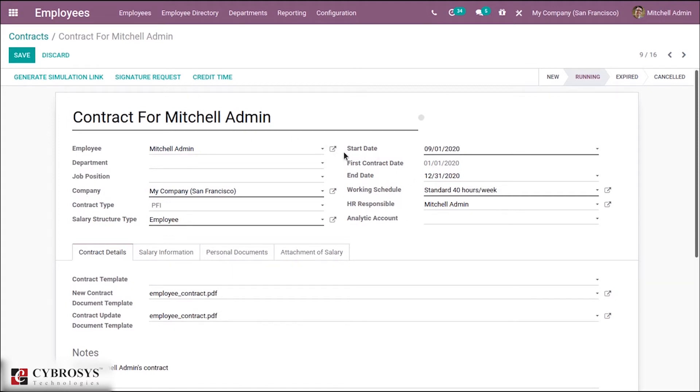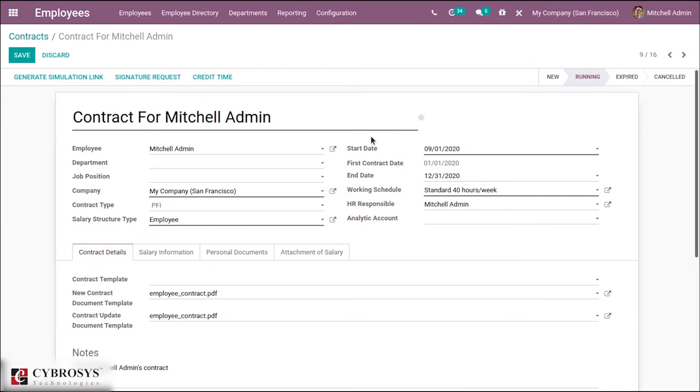We can see some changes in the arrangement structure. We are able to see start date, end date, work initiative, HR responsible, and total account here. These details were there before, but they were not here - they were under contact details.